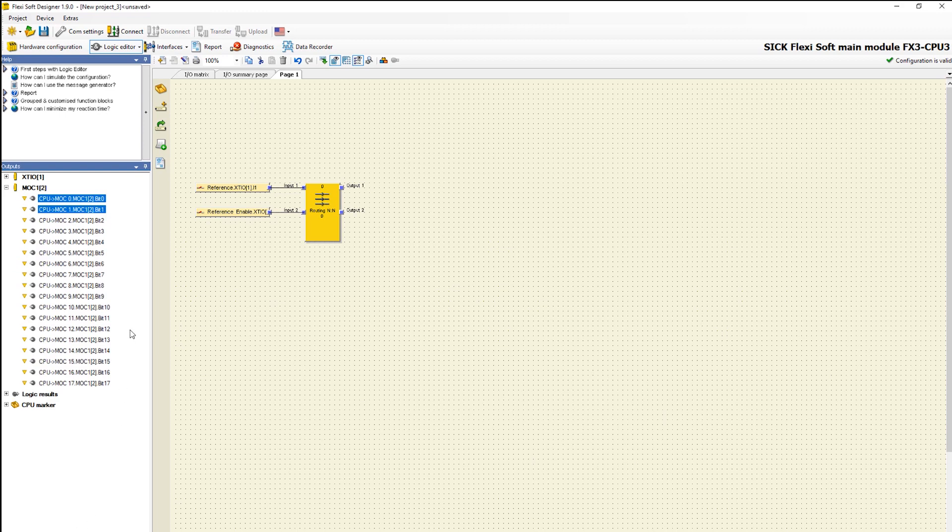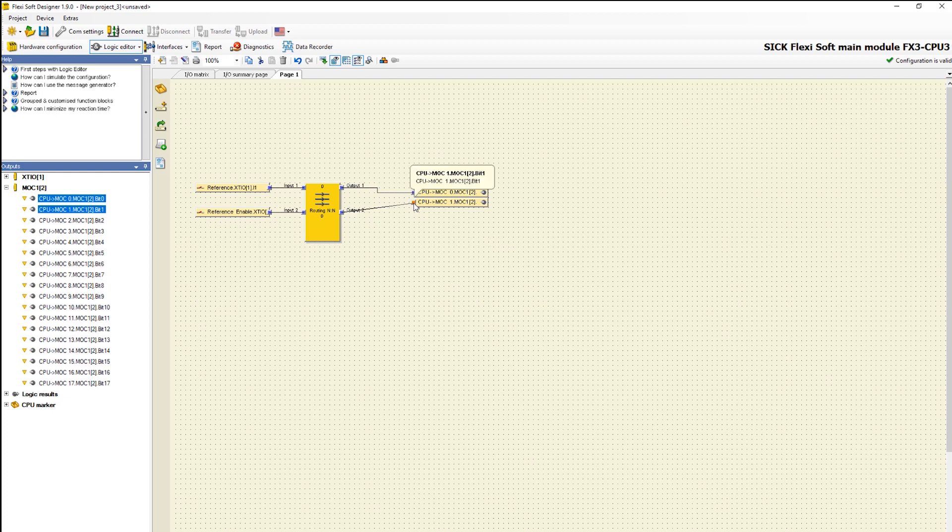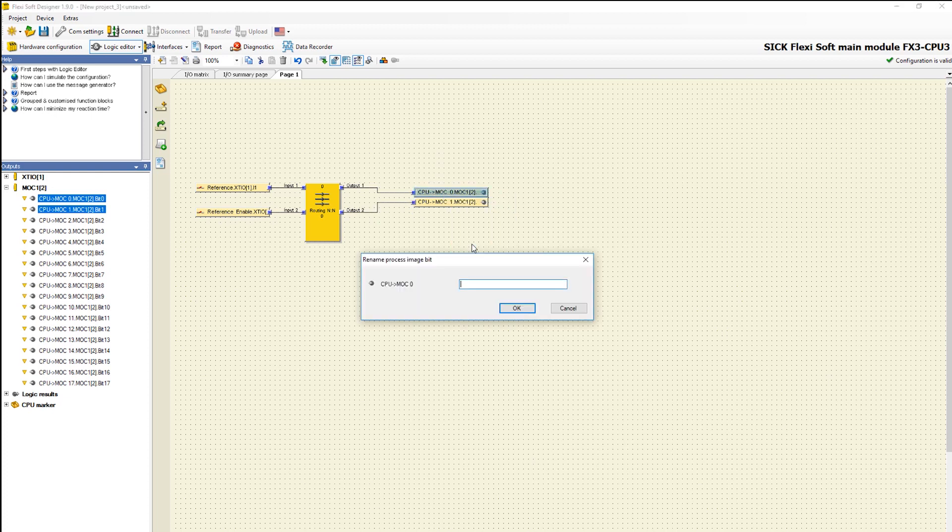Now we have to switch in the left sidebar to outputs, where we take two bits and connect it into the outputs. To make it easier we rename the bits.